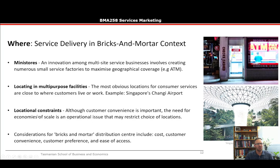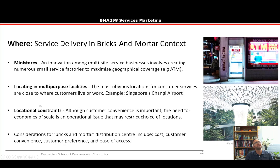There are local constraints to consider: although customer convenience is important, the need for economies of scale may restrict location choices. That's why we don't get many large retail options in Launceston — the consumer demand isn't sufficient to support them at scale. Chain store analysts look at potential development sites and assess how big they can scale and whether they'll get their return on investment.